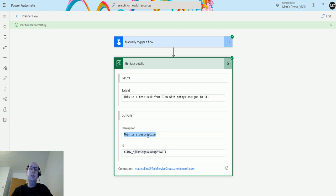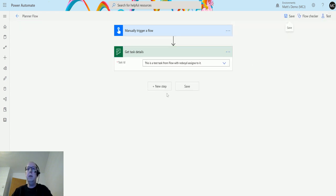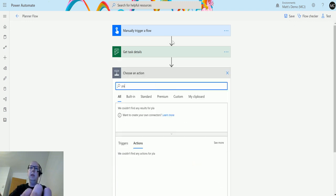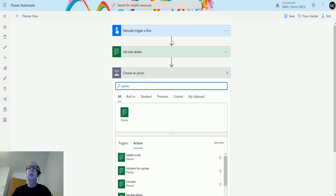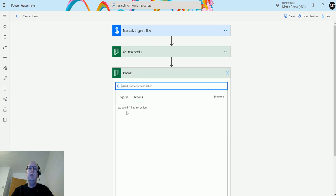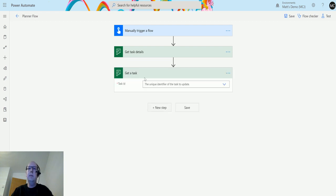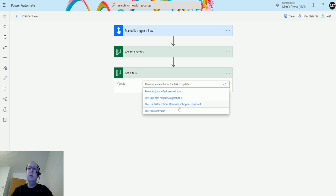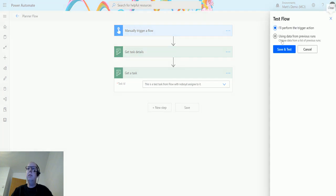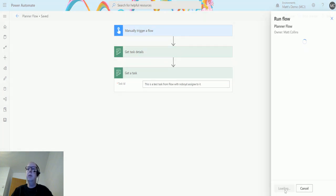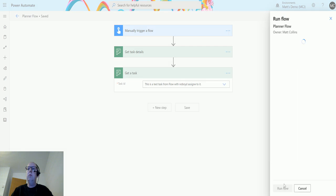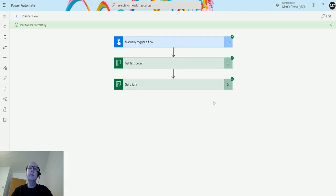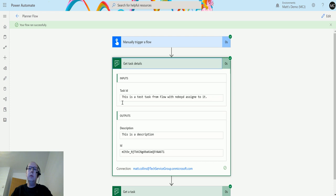If you choose Get a Task you don't get the description out, which I'll show you now. So if I go back and click edit, if I add a new step after this and go to Planner, choose Planner, choose Get a Task, choose the same task, the one that's badly spelled. And we'll test this, we'll save and test, run the flow, click done.